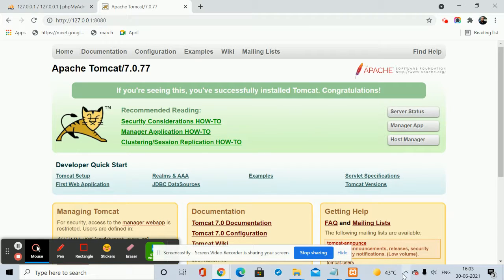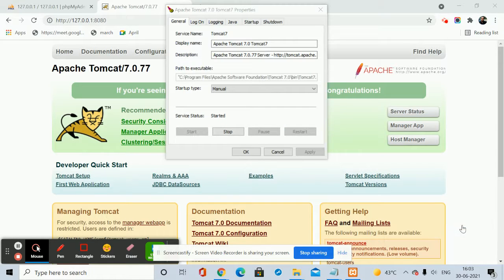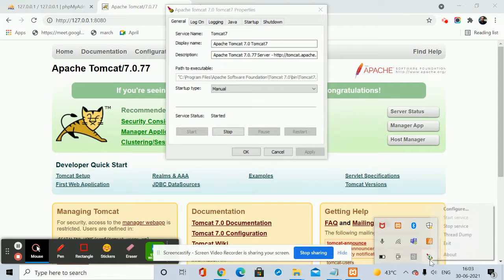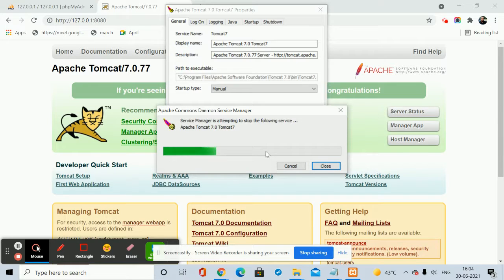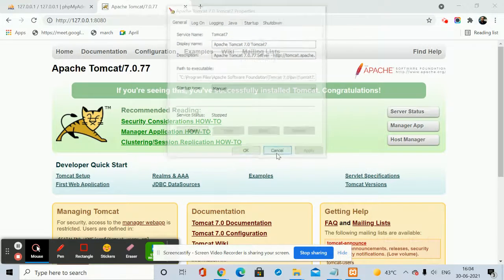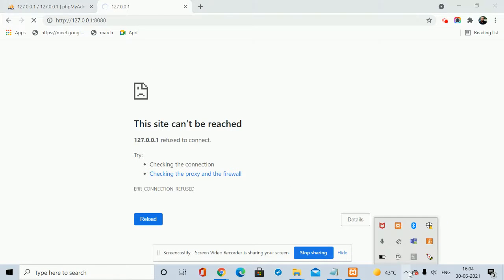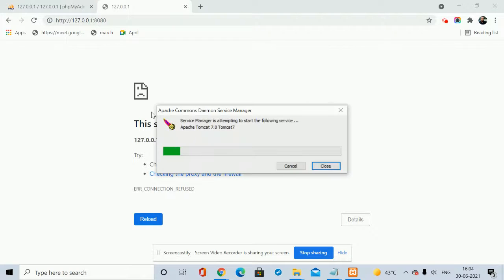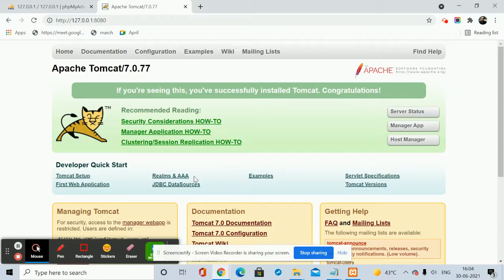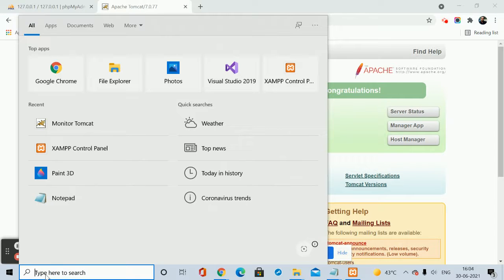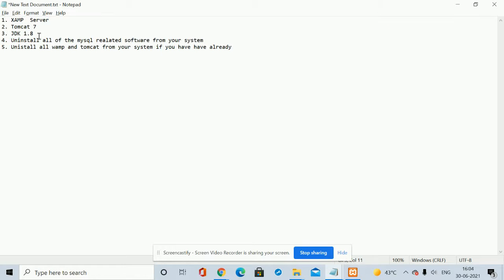If you don't get that window you can check it from the Tomcat icon in the system tray — right-click and you can stop services from there. Once you stop it, it will be stopped. If you stop it, you will not get the Tomcat page — it will say the site is not reachable. If you start it, Tomcat will be started and it will show the home page. Note that Tomcat will work only if you have installed the JDK.